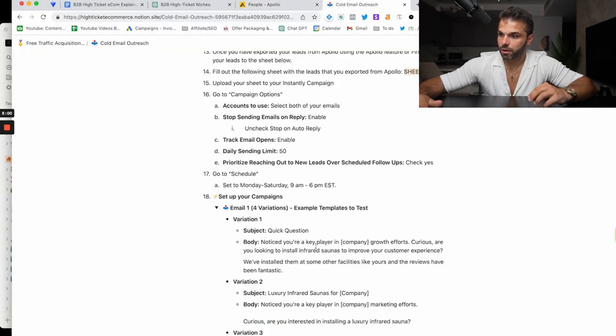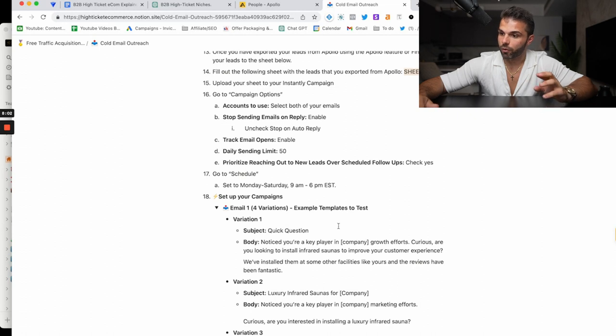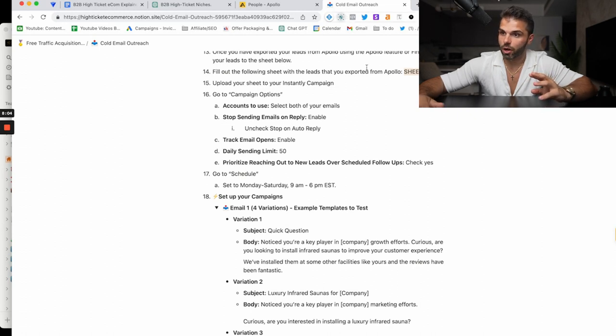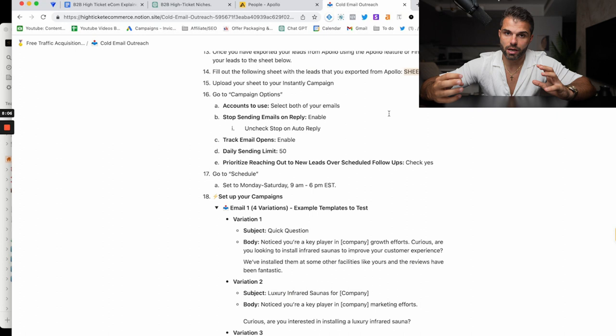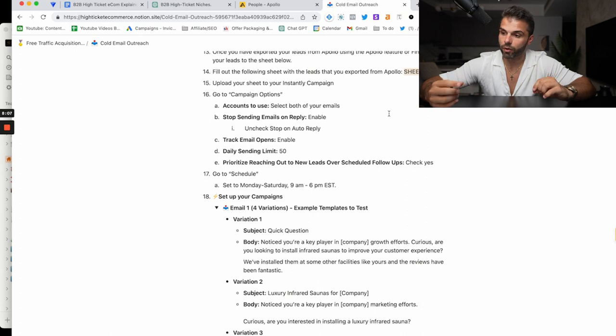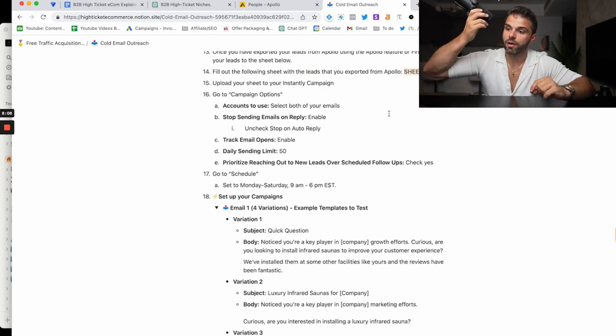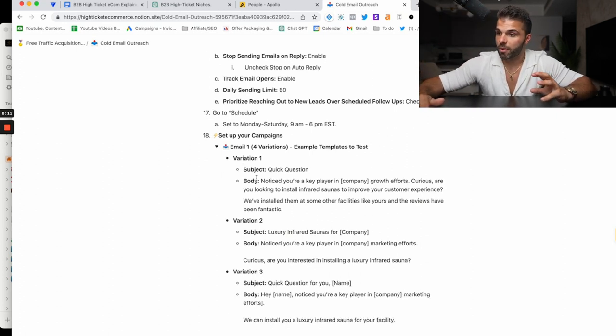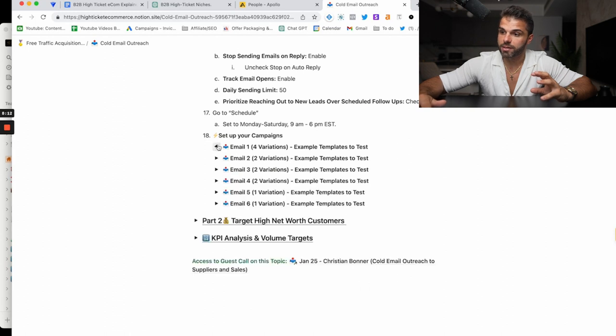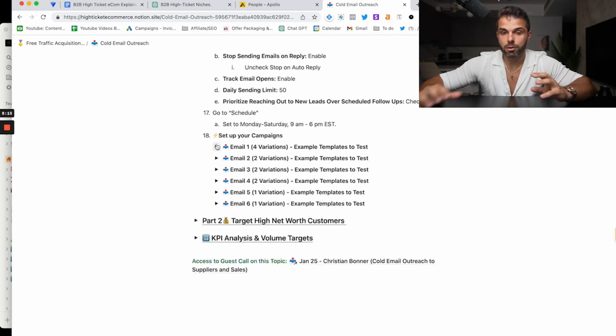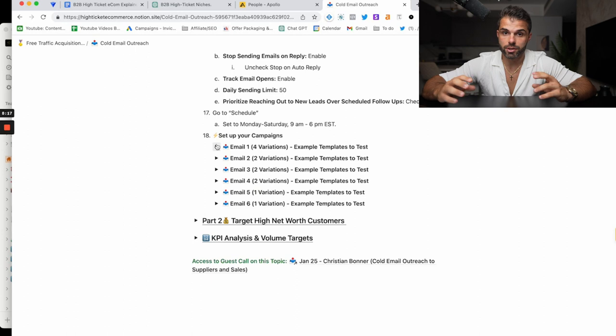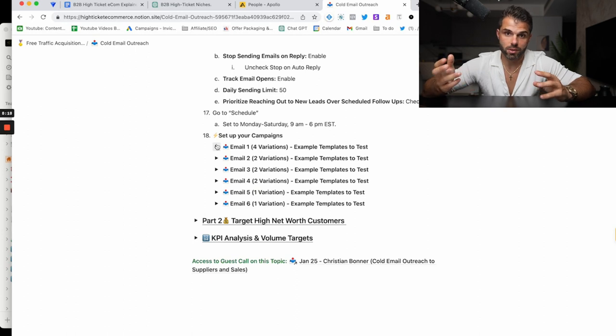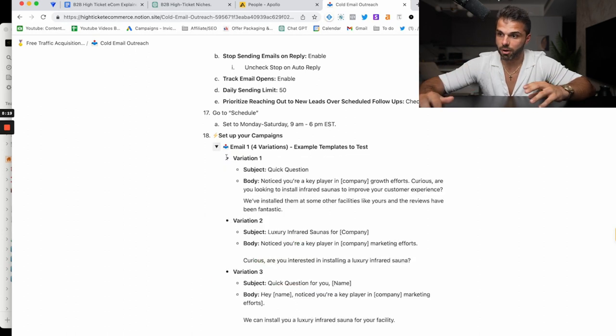So like if I was doing saunas: 'Noticed you're a key player in company name growth efforts.' You can plug this into your outreach tool, such as Instantly. I'm not going to go over how to set up Instantly—that's a whole other video in itself. But you would want this to be a version of email one and you want to test. You're going to have emails one through six, but you want to test multiple versions of each email against each other and see what's getting the most replies.